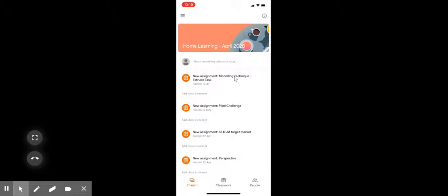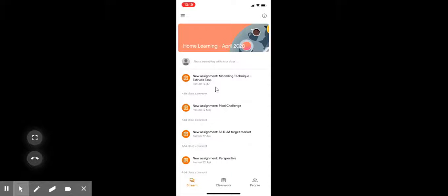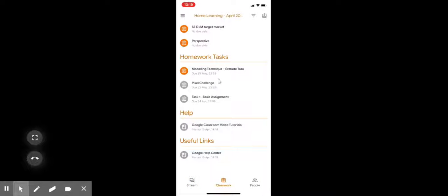You can see here on home learning I've got all of the assignments that have been set in the stream. If I go to classwork, I can see what assignments are due.